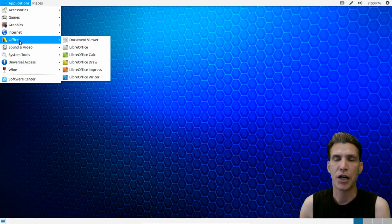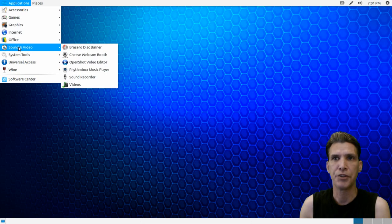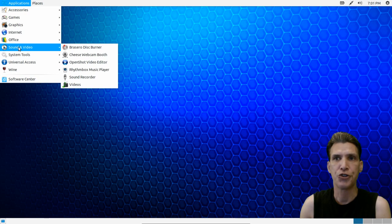You get a simple document viewer and the full LibreOffice suite preloaded with this. In sound and video, you get Brasero disc burner, Cheese webcam booth, OpenShot video editor.